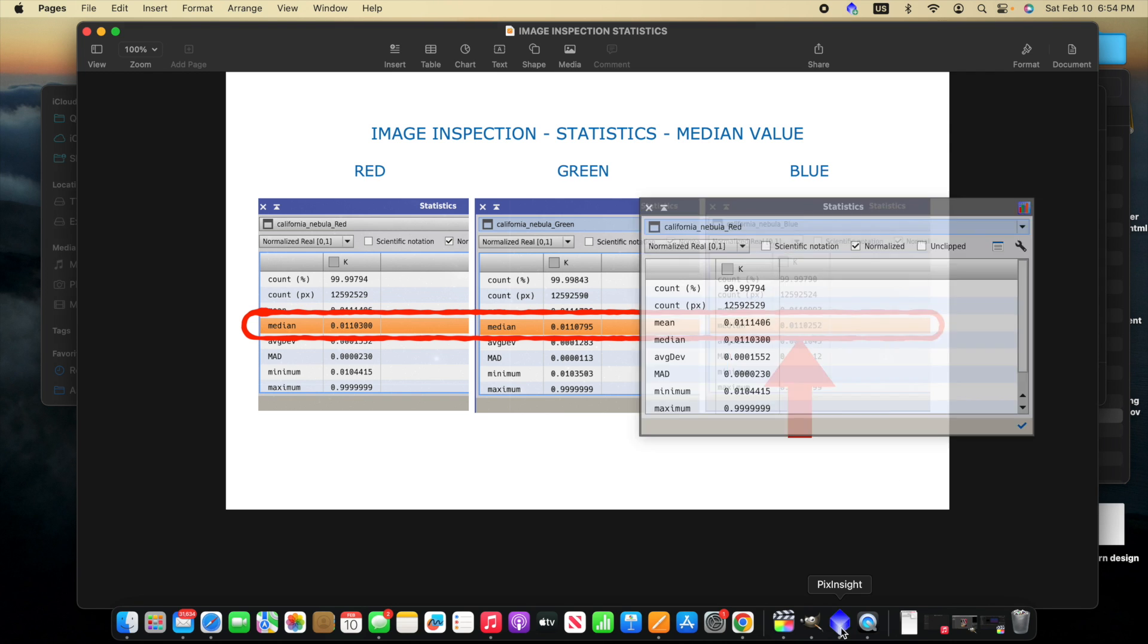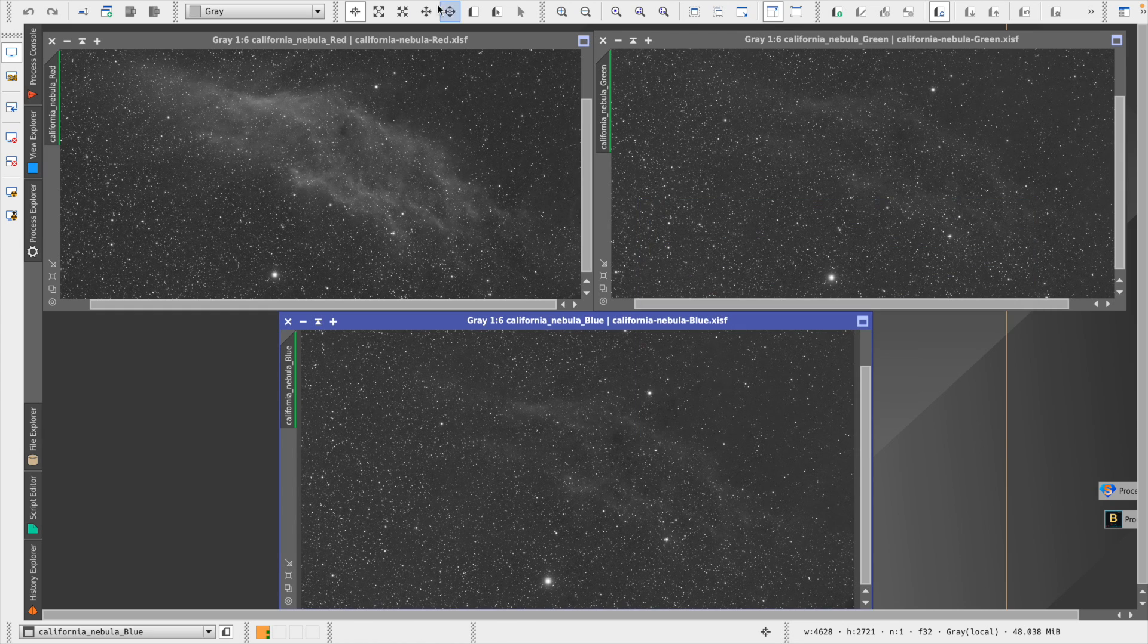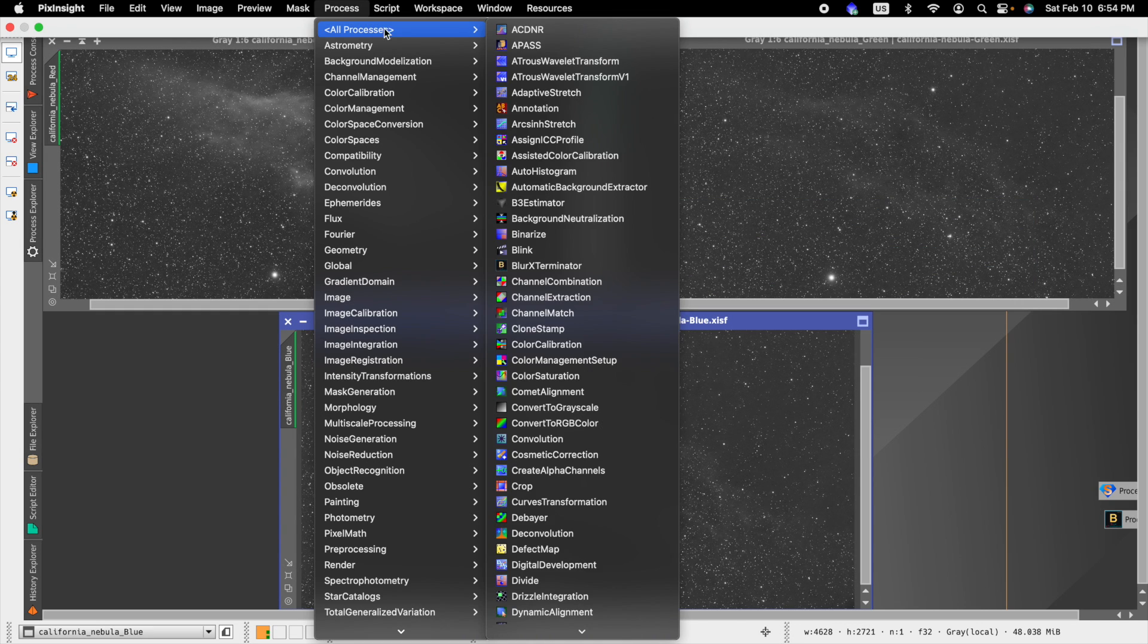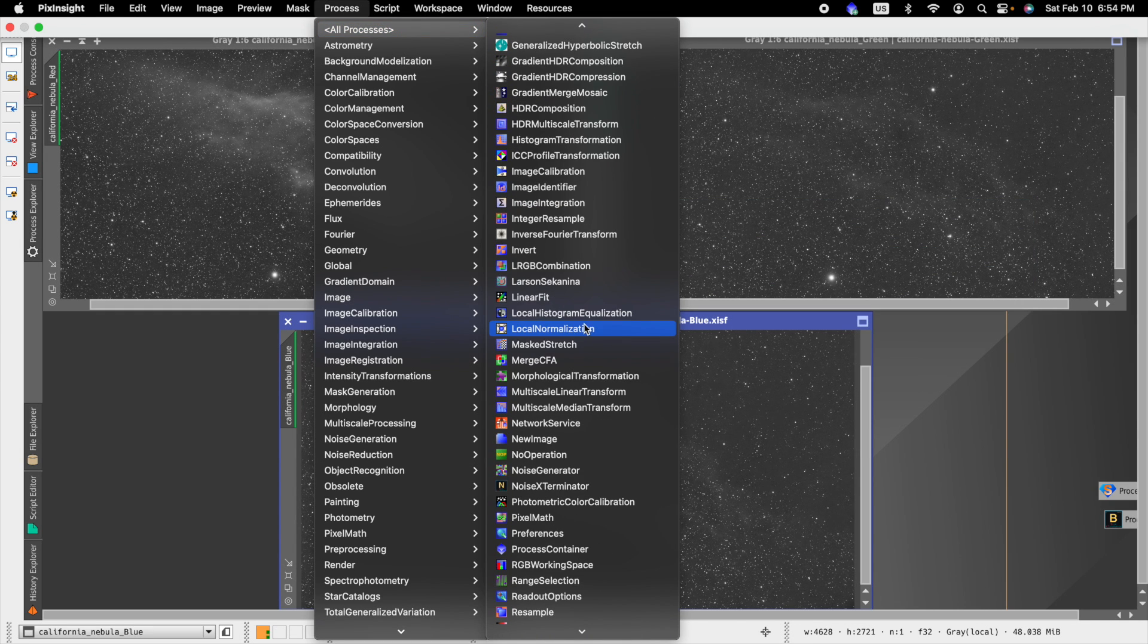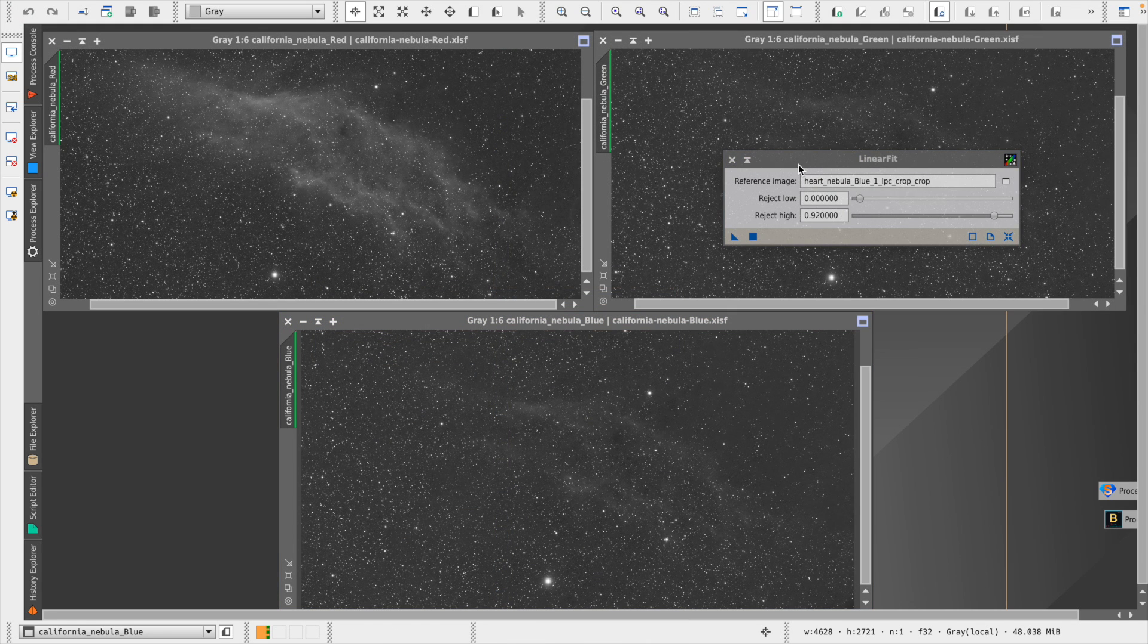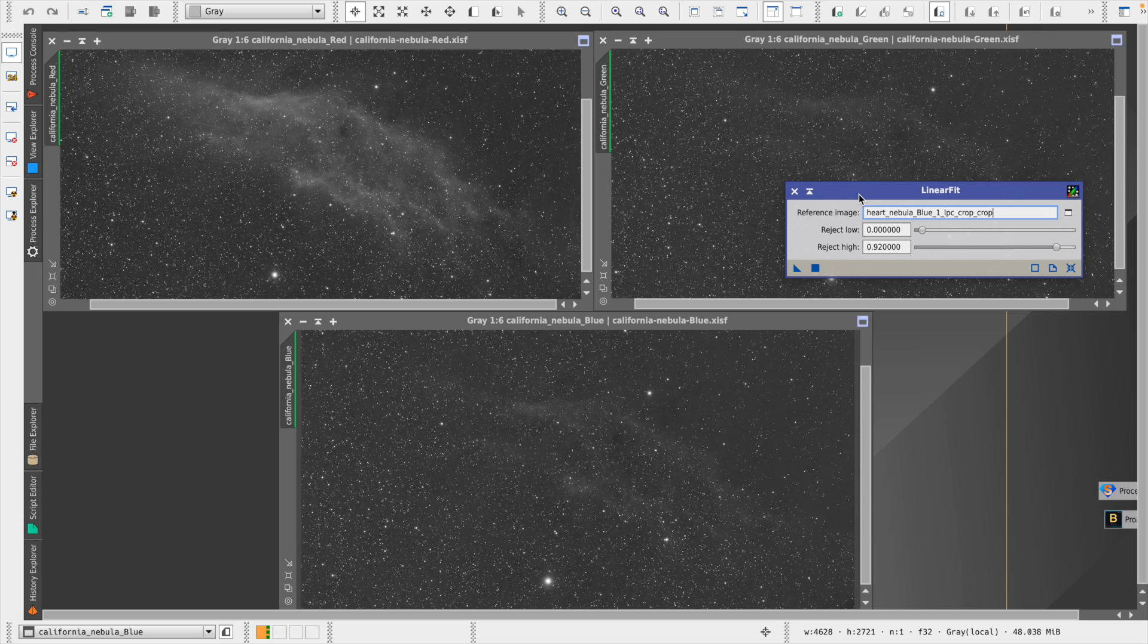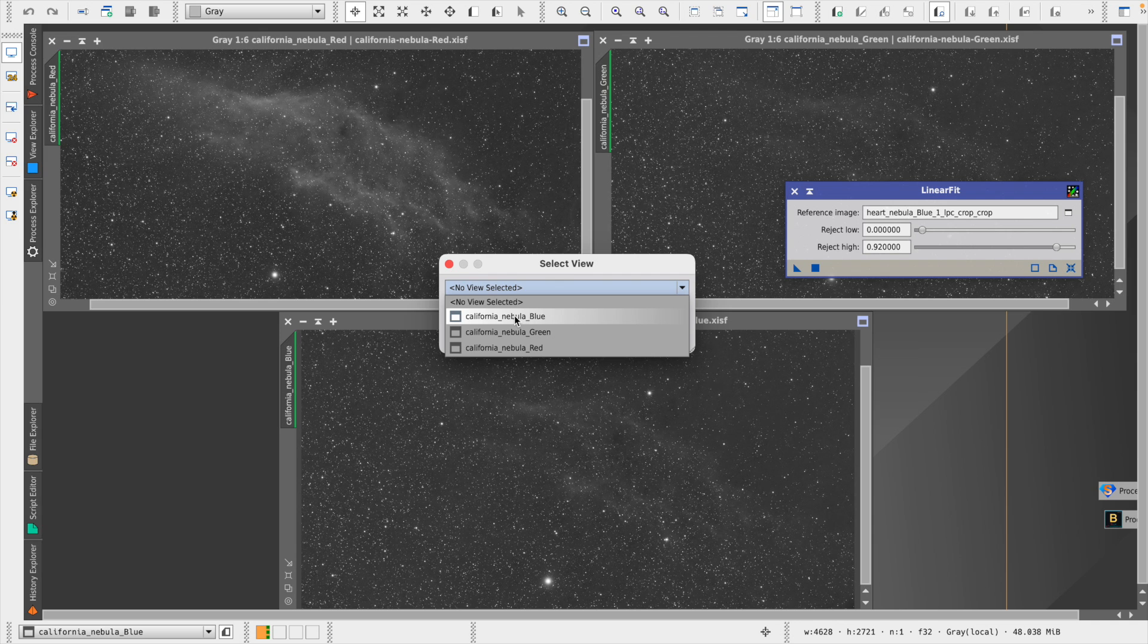And so back to PixInsight, we can actually now close the statistics because we have made that determination, and we go back to linear fit. And you could save these icons over on the right for these options and not have to be going through the menu, but I thought I'd just show it for the purpose of the walkthrough.